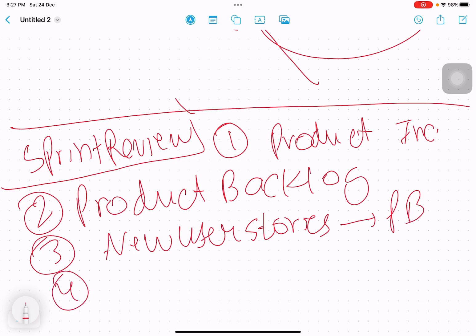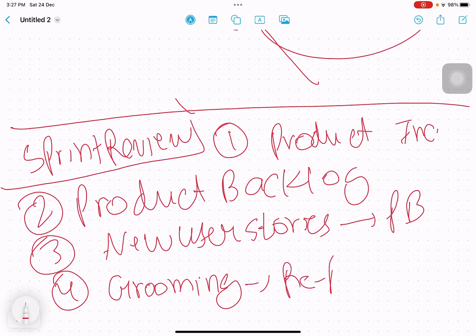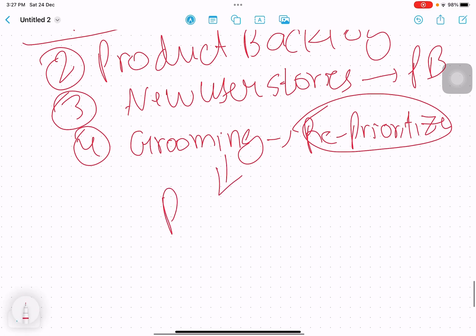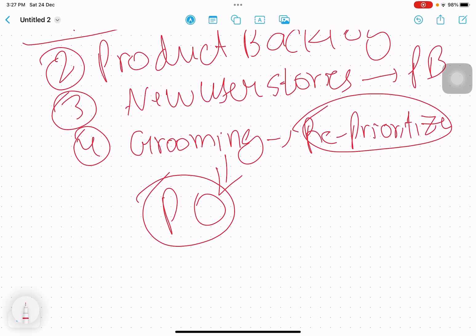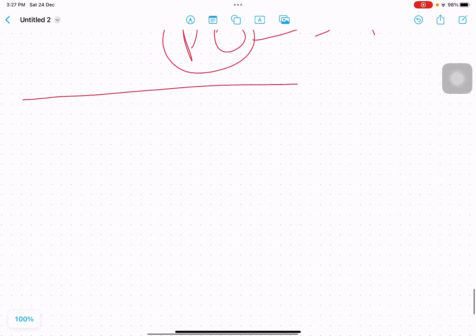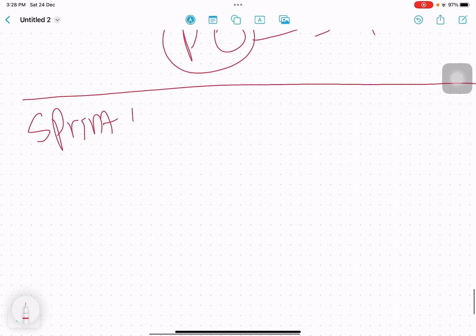Since the previous sprint backlog is over, every sprint gets a new sprint backlog. During the sprint review, we also do grooming of the product backlog, which means reprioritizing it. This is the product owner's job. Since the customer is present, they may add more user stories or some may be rejected or incomplete — all of those go back to the product backlog and it gets reprioritized.